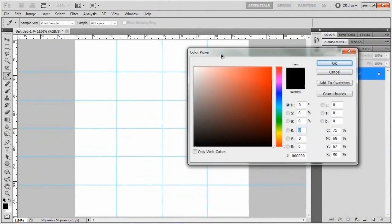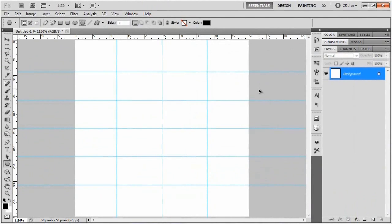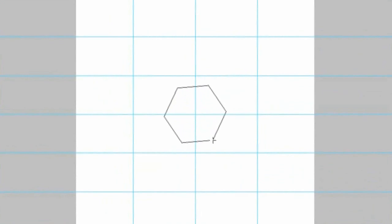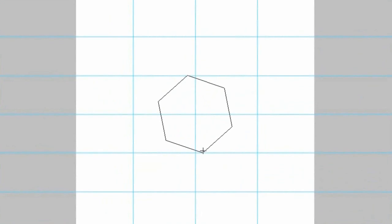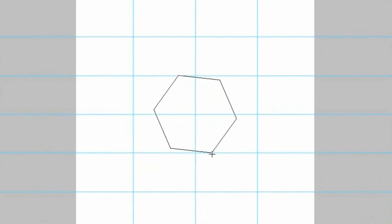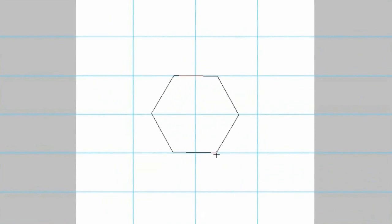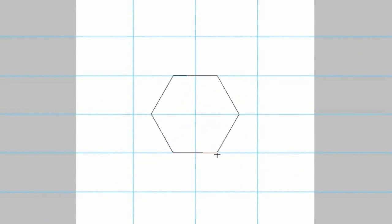And make sure that you're set to six sides. And make sure it's set to a new shape layer, not one of these other dealios. Now you don't want any style on it, and you want the color to be black. So let's just double check that this is set to black. Yep. Alright, so what we'll do is go to the very center one, the very center guide, I should say. And we'll click from that point.